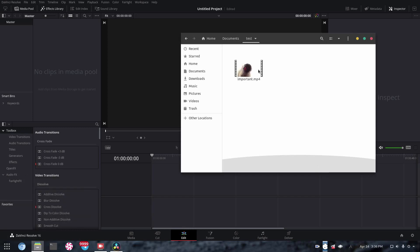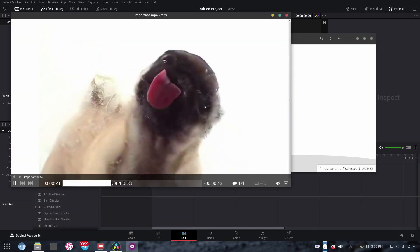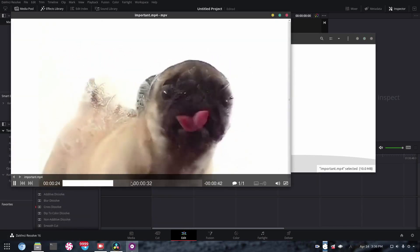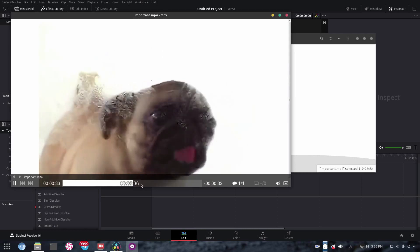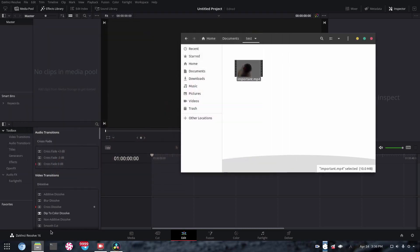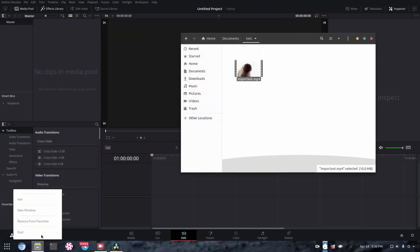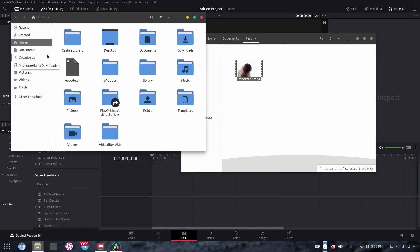So of course, we have our highly important MP4 here. It would be a dire shame if we couldn't edit this. So in order to get this into DaVinci Resolve, what we're going to do is we're going to open up a new file manager or whatever.